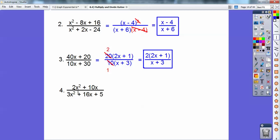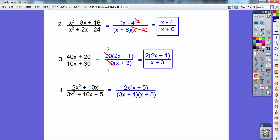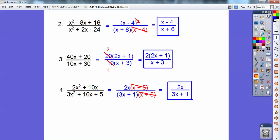I can pull a 2 and an x out of both of these guys. Factors of 3 are 3 and 1, so this is going to be 3x and x. Factors of 5 are 1 and 5, so I mix up the 1 and 5 to match that 16, guessing and checking. It comes out to be 3x plus 1 times x plus 5 on the bottom. Typically one of these factors is going to match one from on top — I pull 2x out and I'm left with x plus 5. Those cancel, and I'm left with 2x over 3x plus 1.